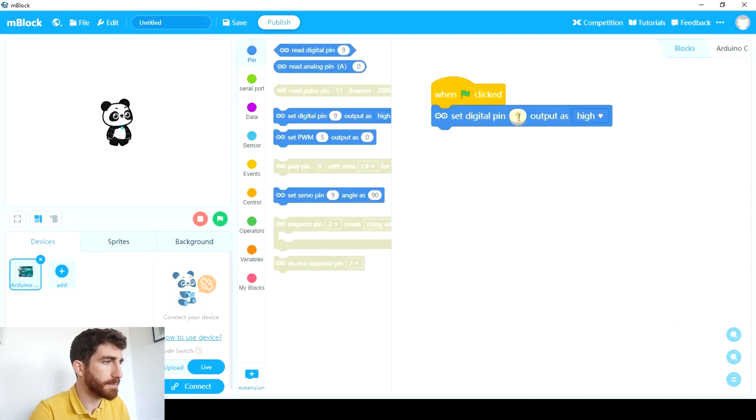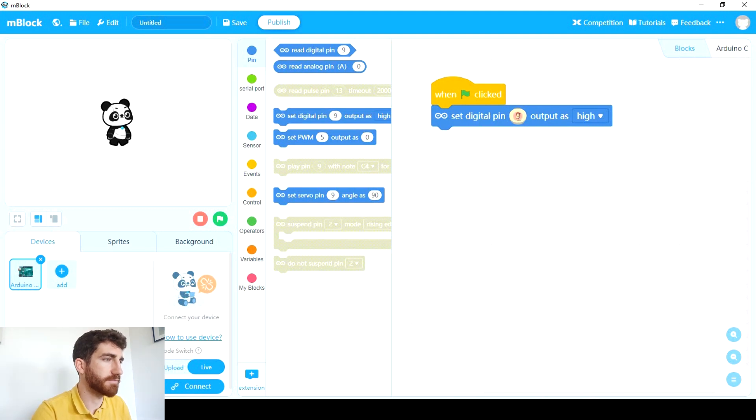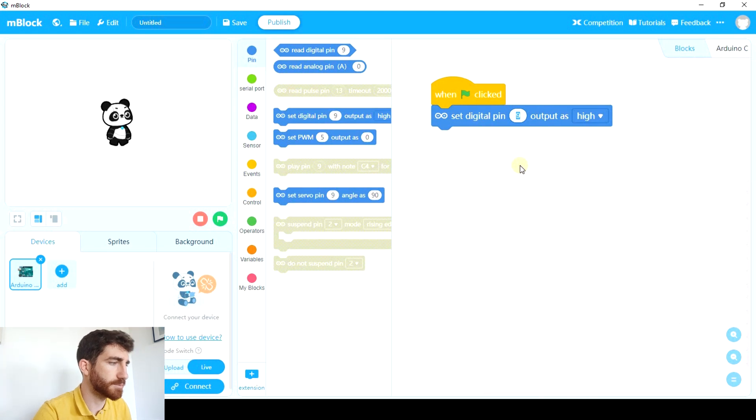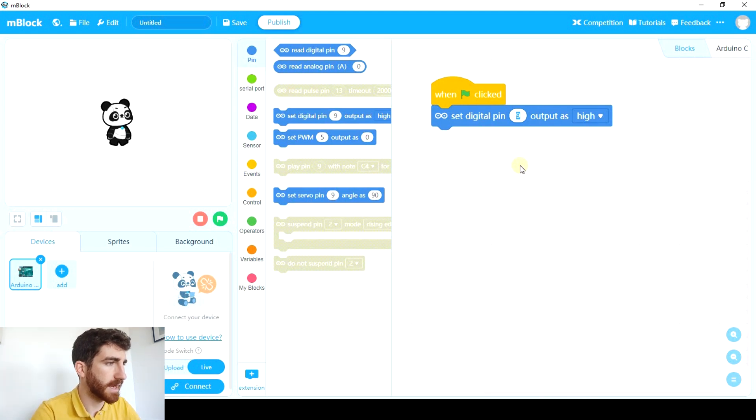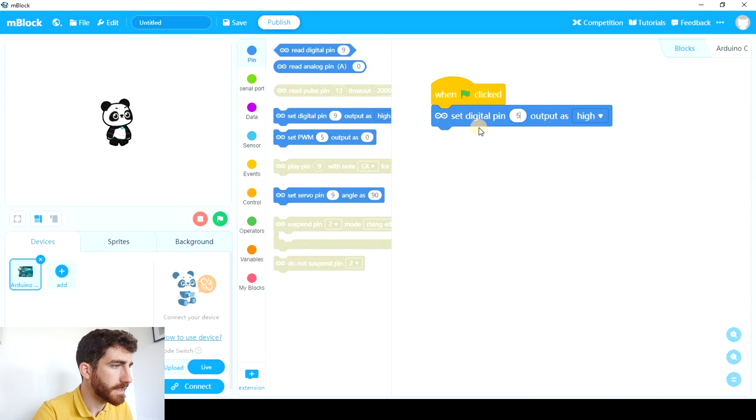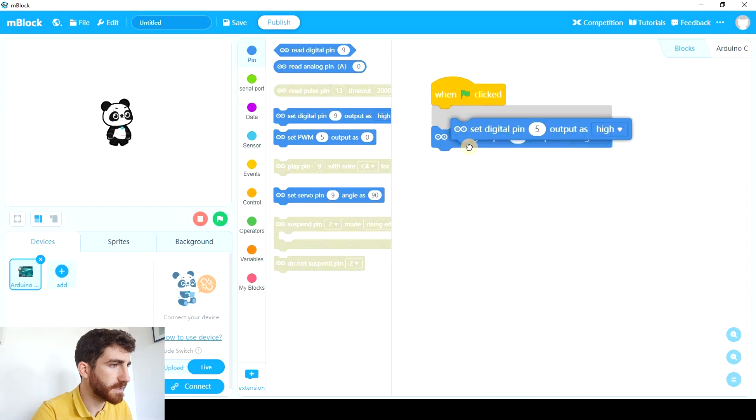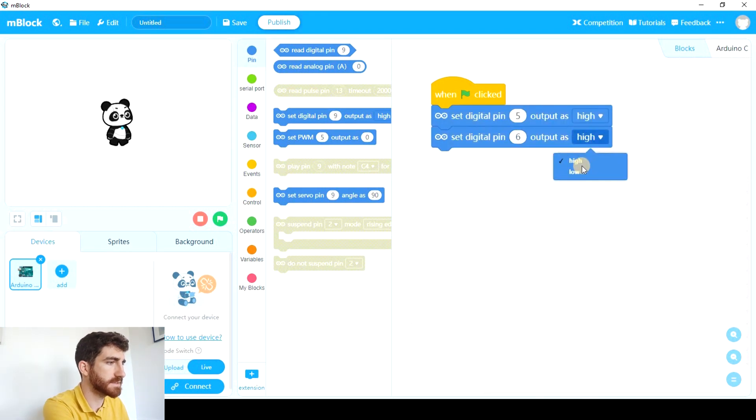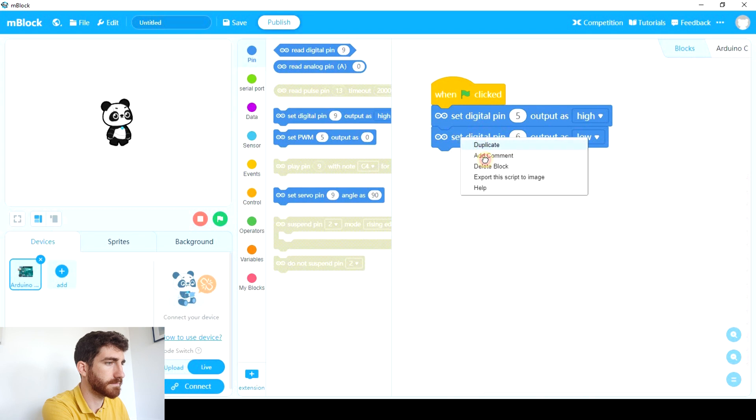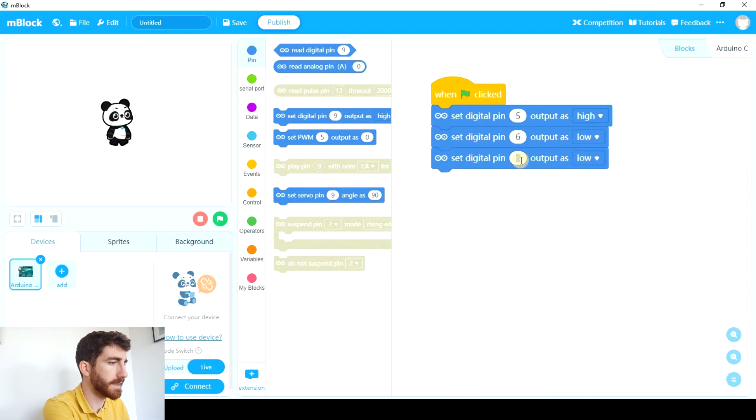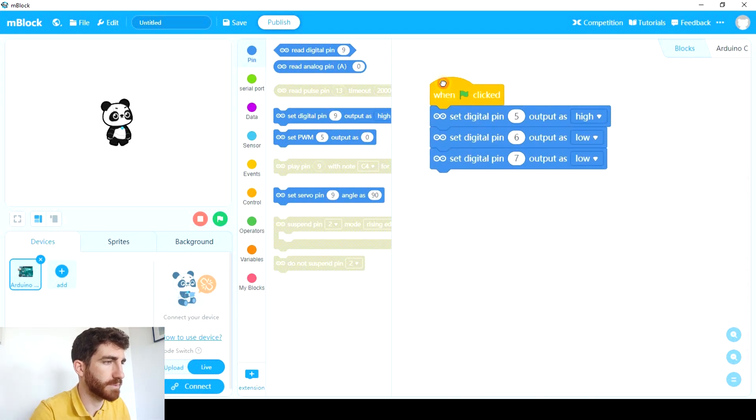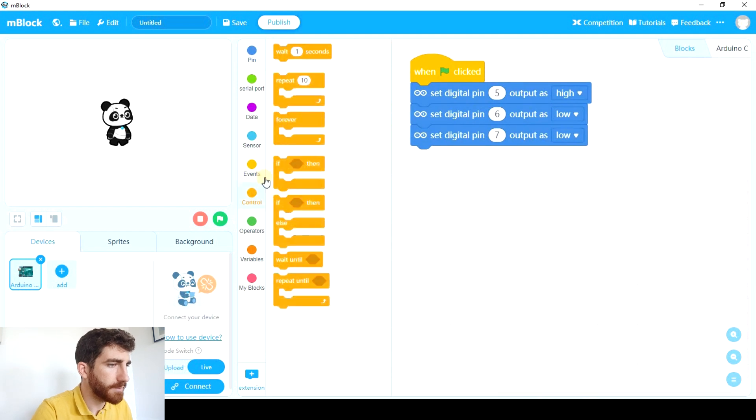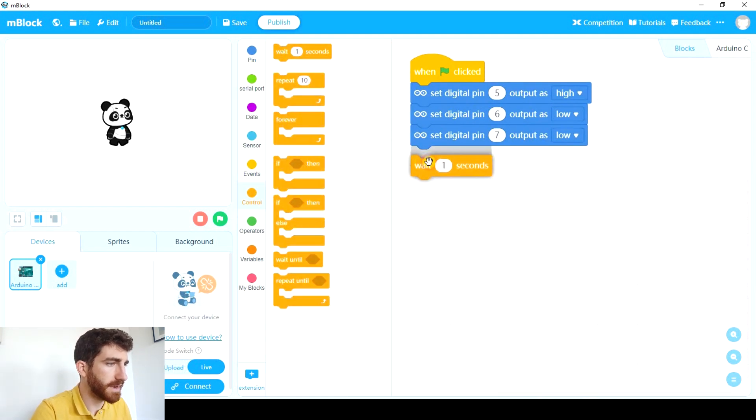So remember digital pin 5 is green, 6 is yellow and 7 is red. So at the beginning 5 is gonna be high, 6 is gonna be low and 7 is gonna be low as well. And we're gonna wait for 5 seconds.